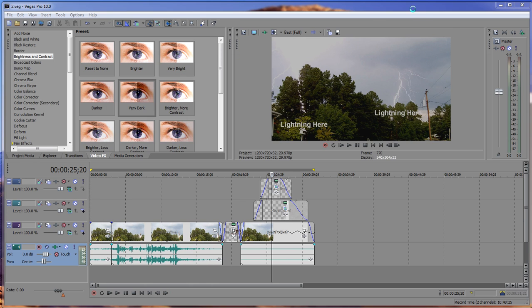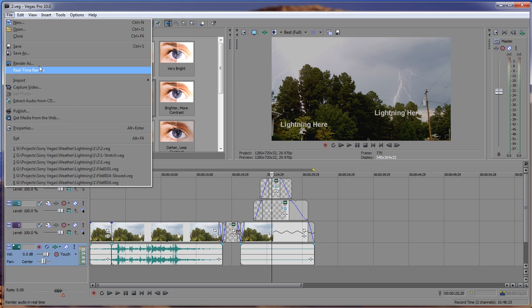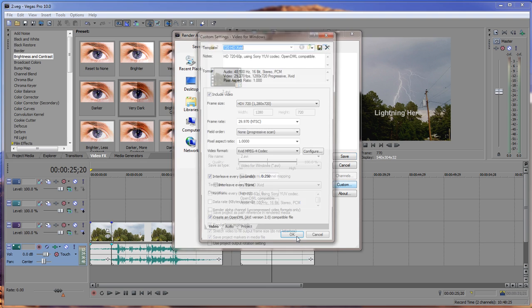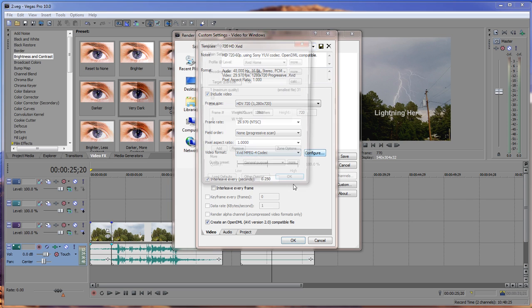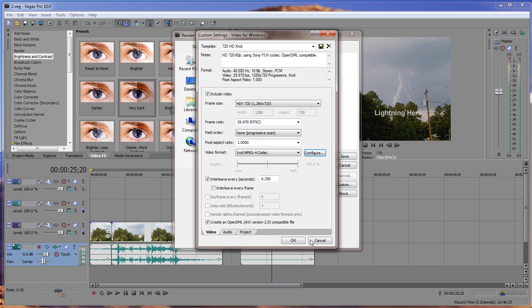You choose AVI. And then I've got right here, 720 HD Xvid. Click on custom and it gives you that option again, just like you had in your 32-bit system. So you got the Xvid MPEG-4 codec. You can configure it and do whatever you need to do and work like you used to in 32-bit systems.